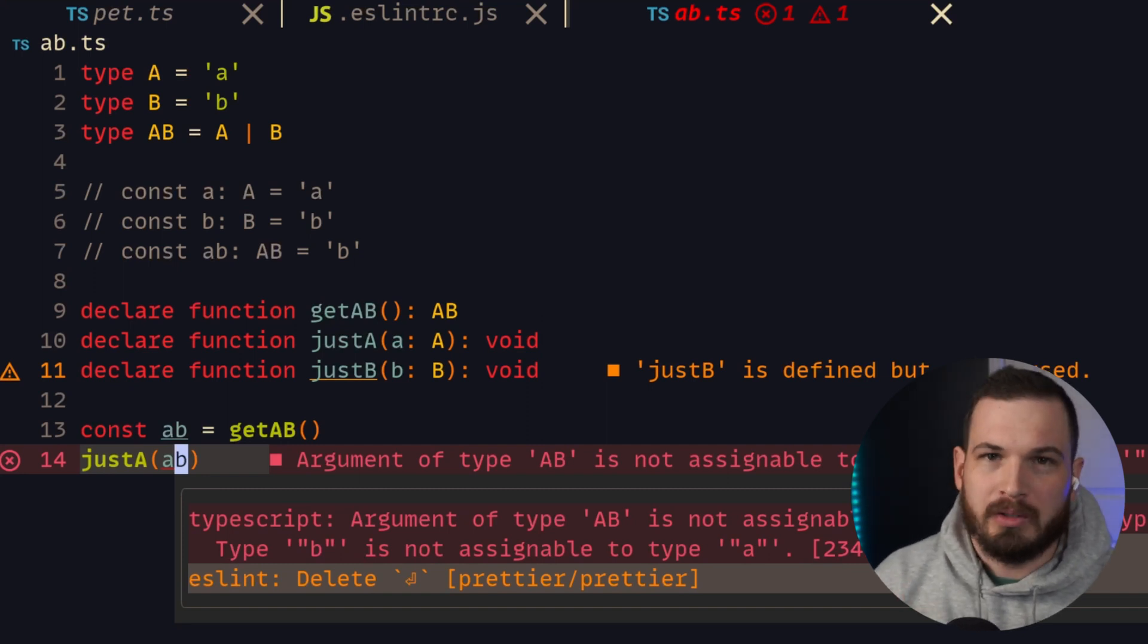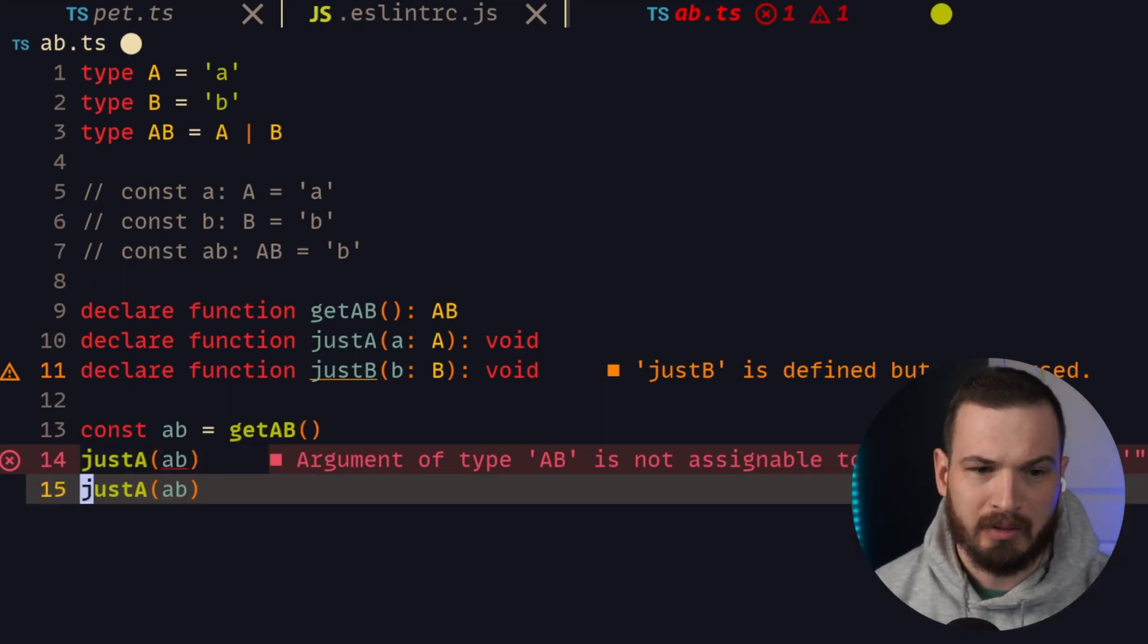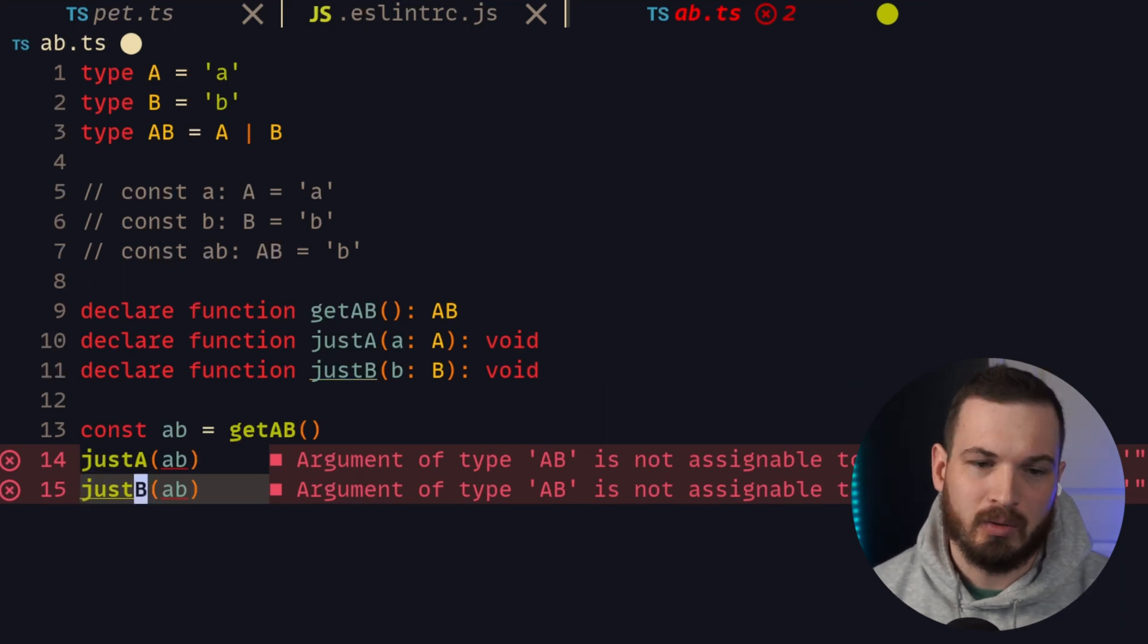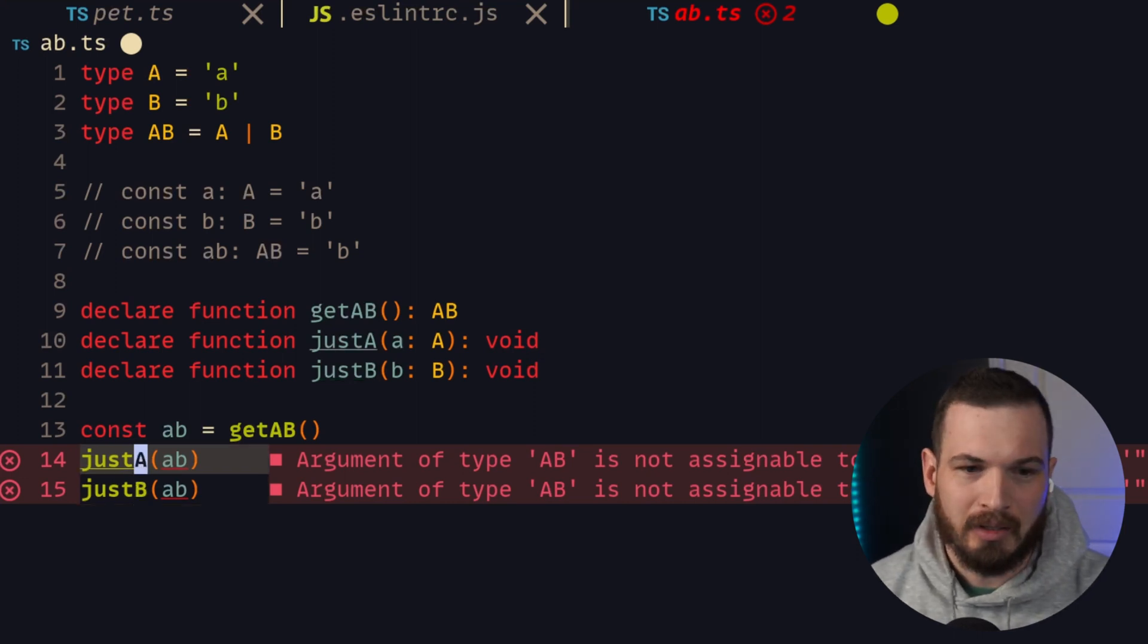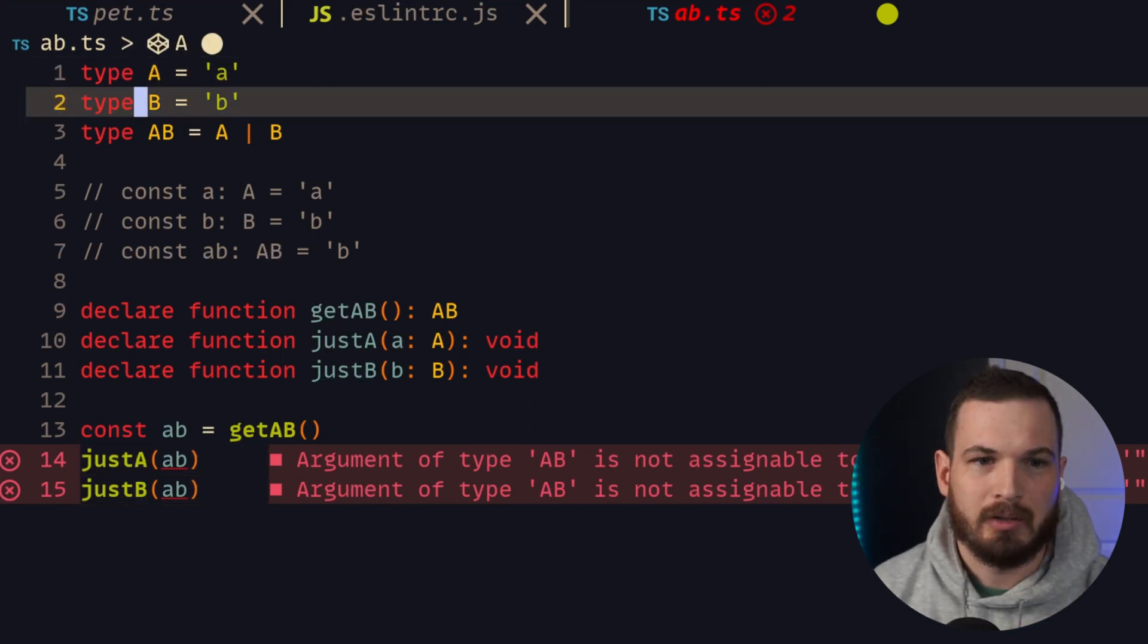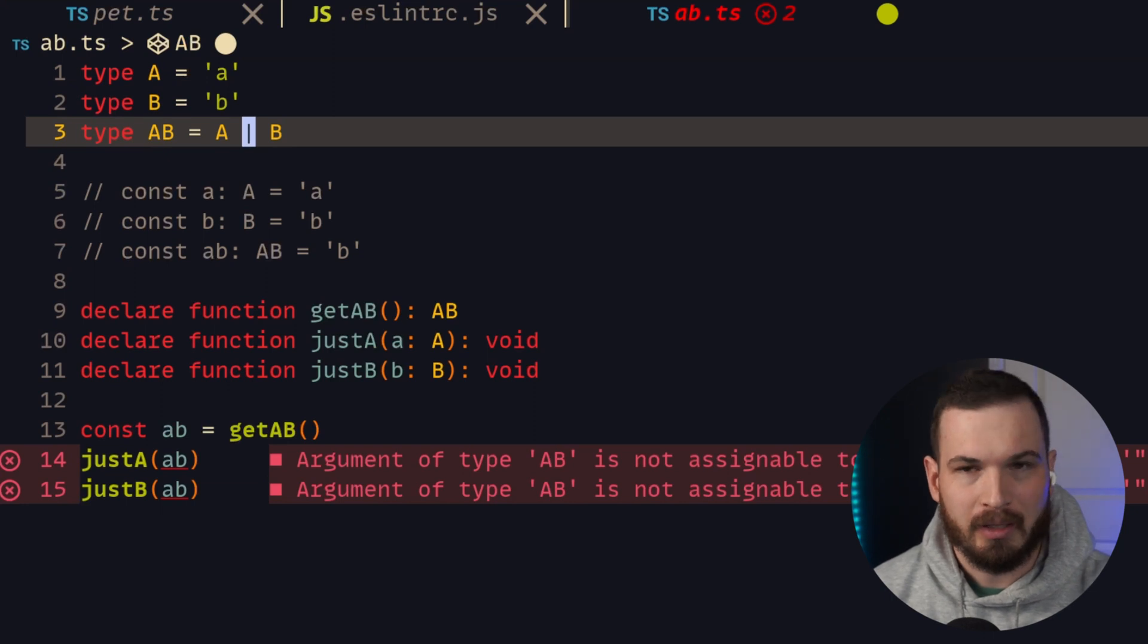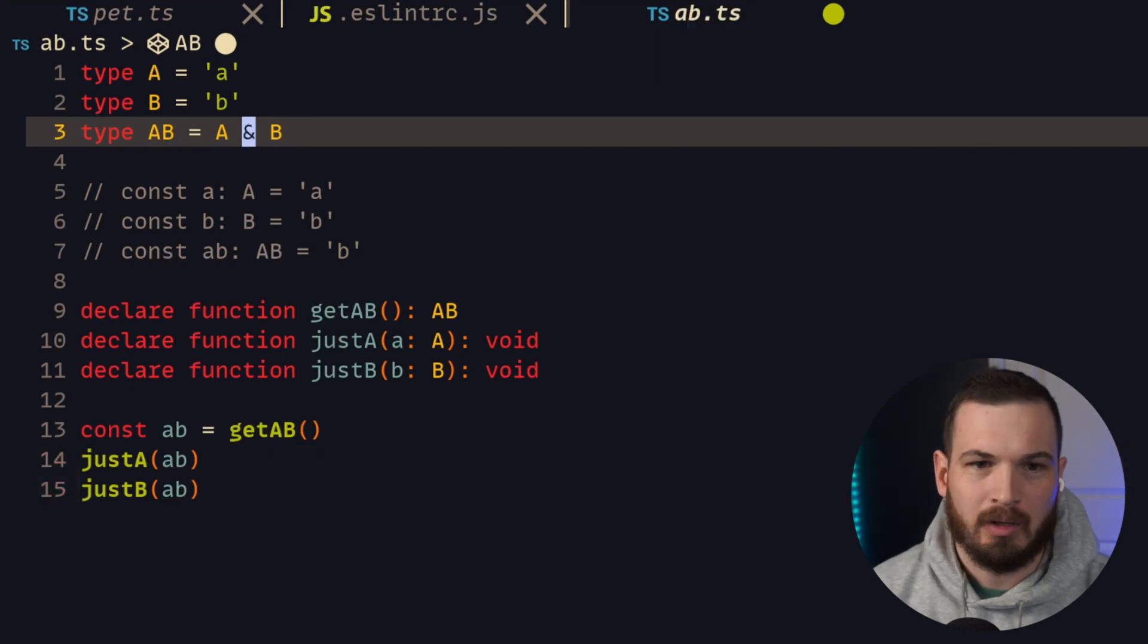The same thing happens when I try to pass AB into the function justB. And this is where the confusion happens because you look at these errors and you think, let's change this to instead of being union of type A and type B, let's change it to the intersection of type A and B. And all of our errors go away.